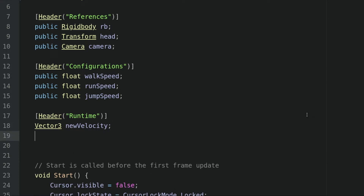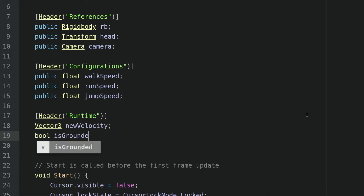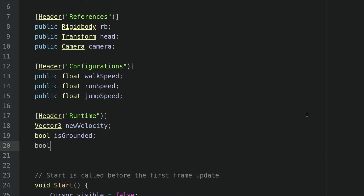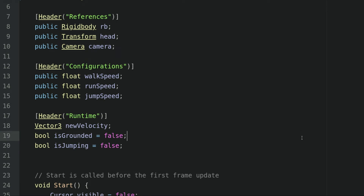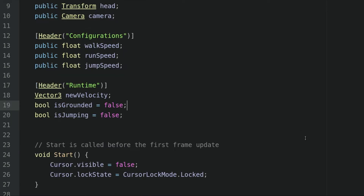Inside, we will declare two more Boolean variables. The first one being isGrounded, and the second one is isJumping. I will give these Boolean variables a default value of false. The isGrounded variable represents whether the player is touching the ground, and isJumping represents whether the player is currently jumping.